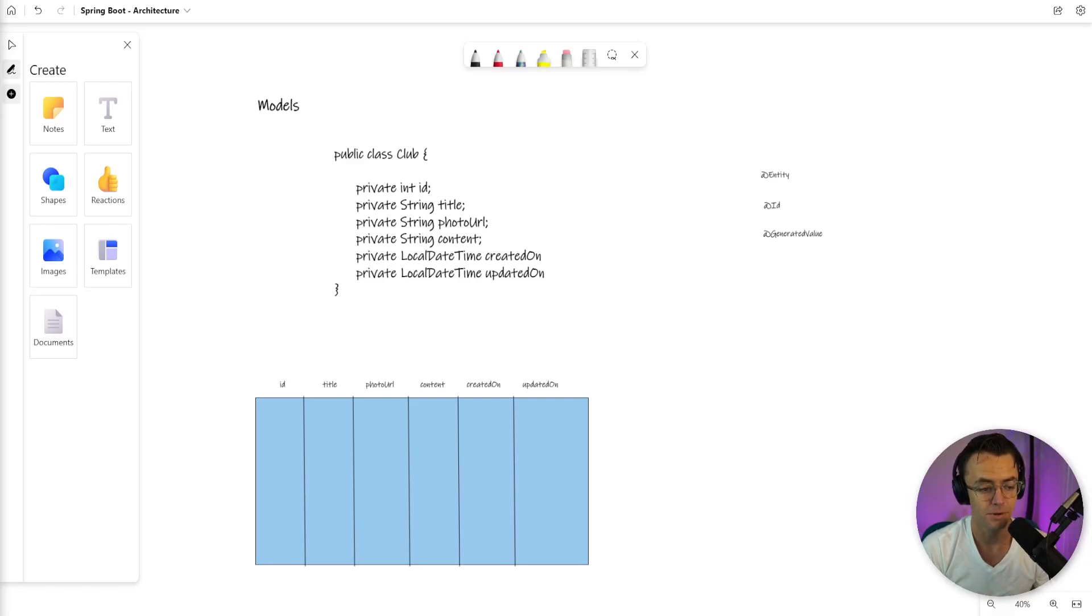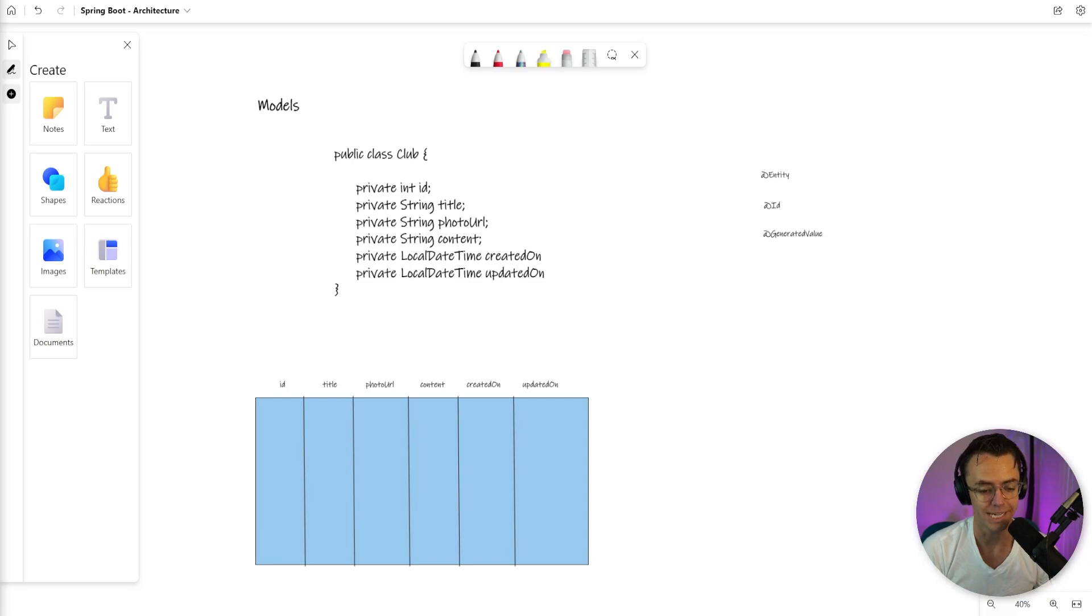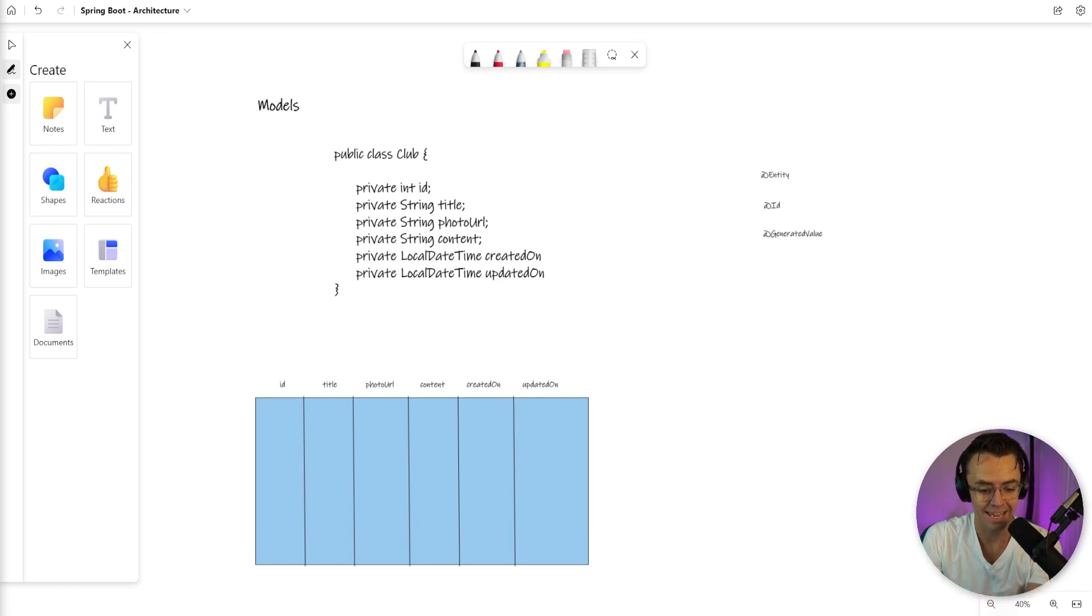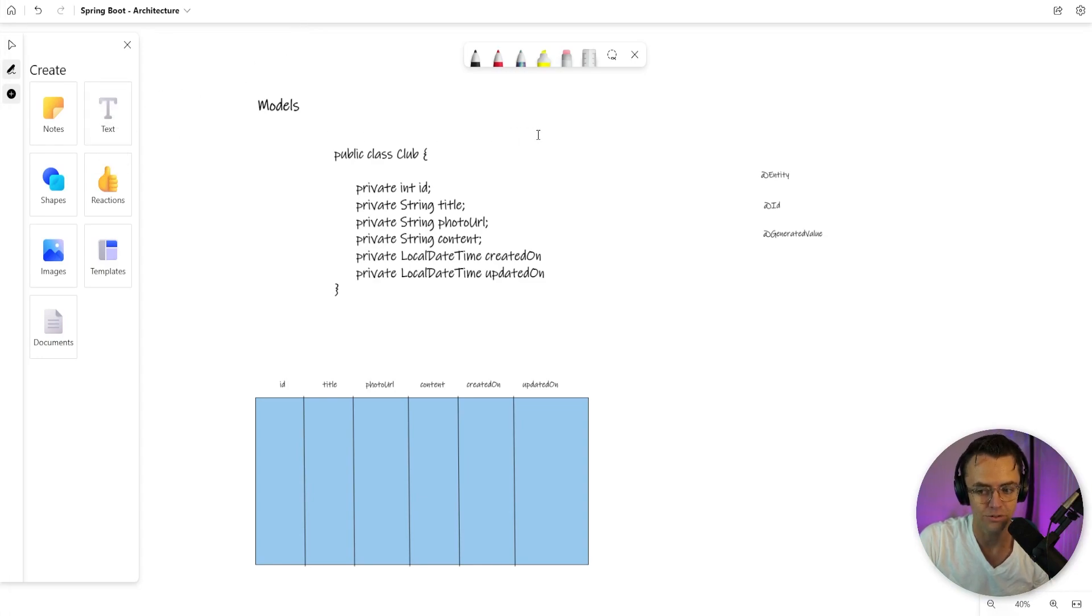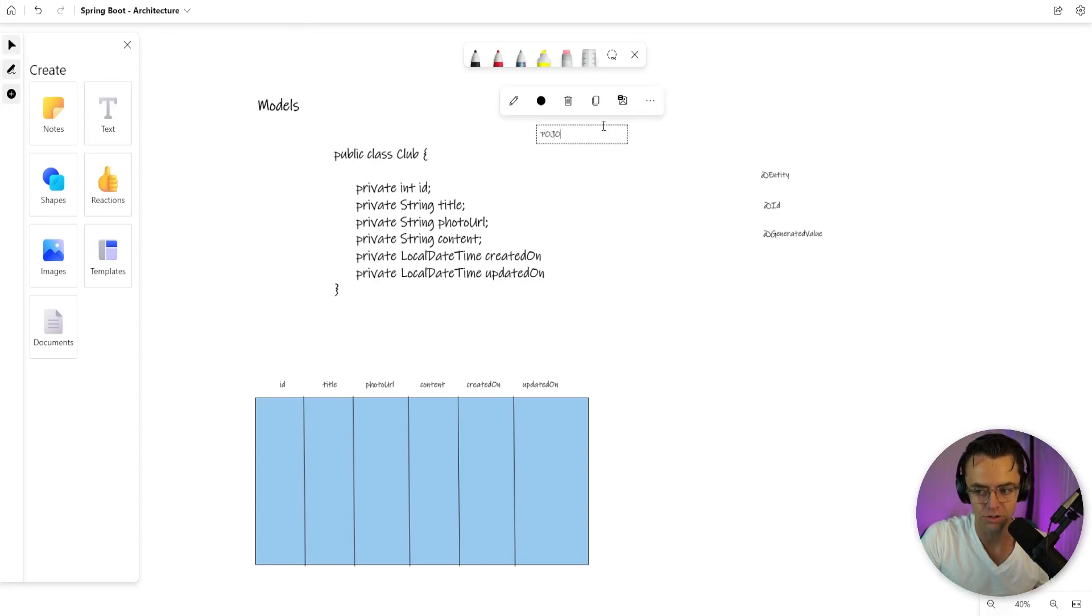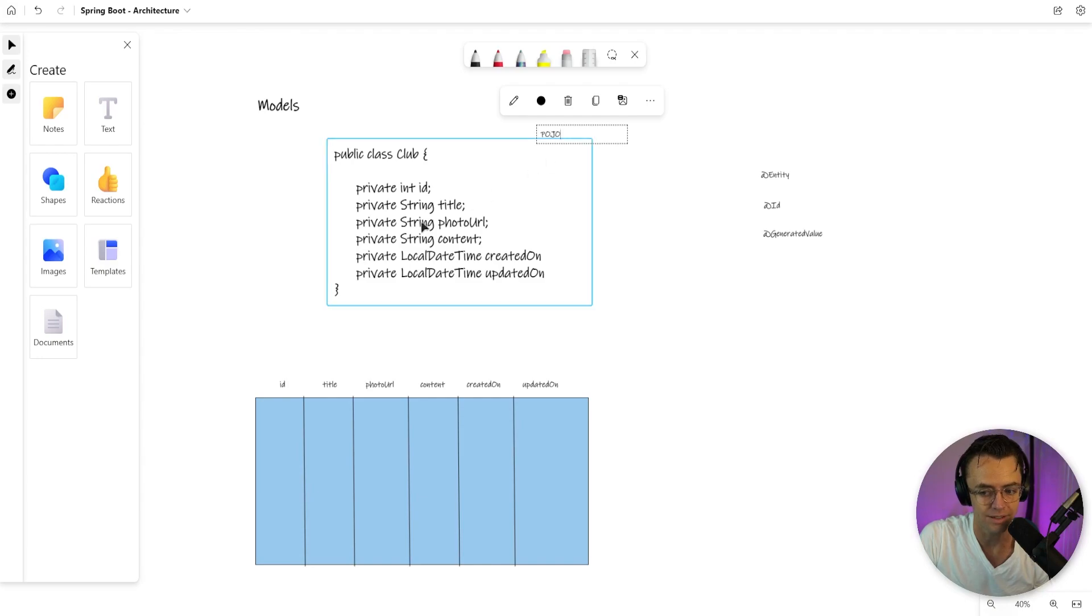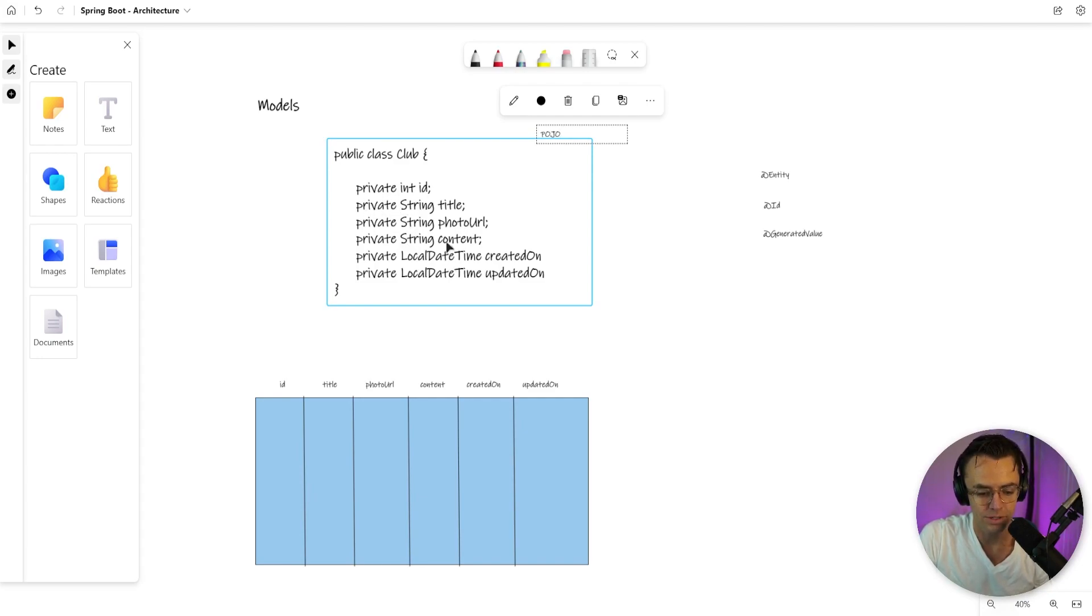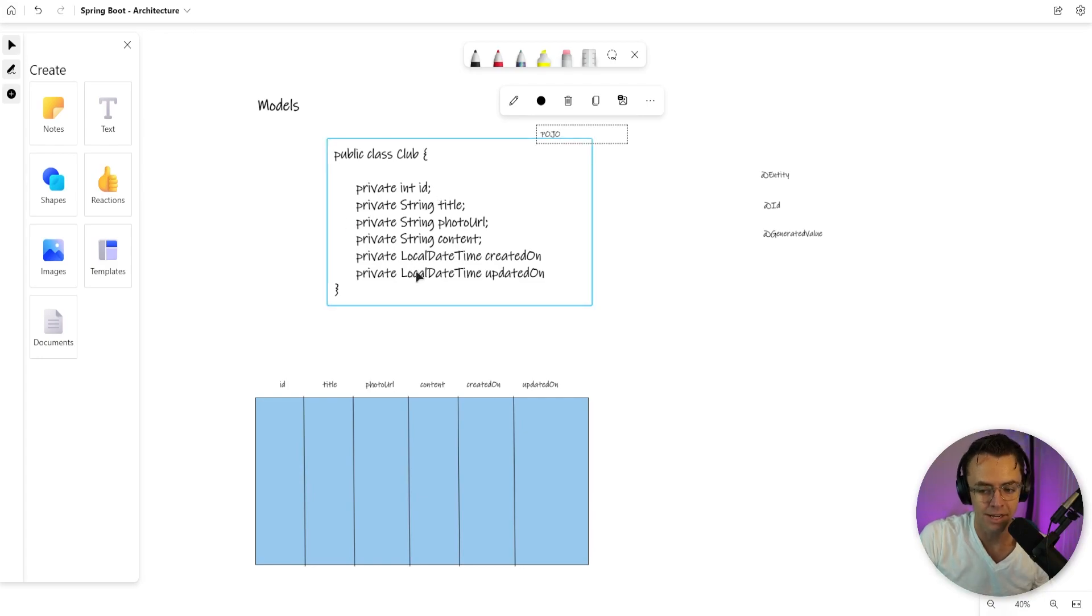So now we're moving on to the M in our MVC which is going to be our models. Luckily, models are simultaneously one of the most important parts of our application and the simplest. A model is a POJO or plain old Java class that has these fields in it. All that a model has is fields, and if you look at this club model you can kind of notice what's going on. It is just a POJO.